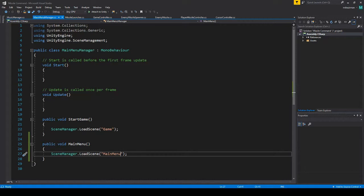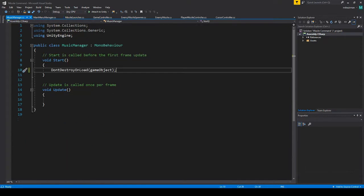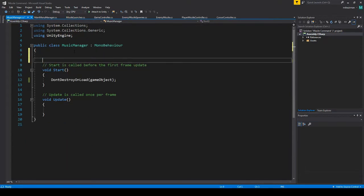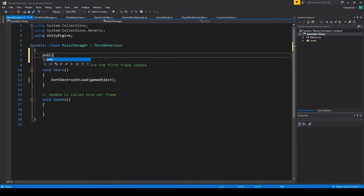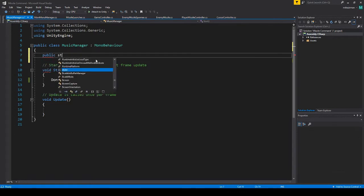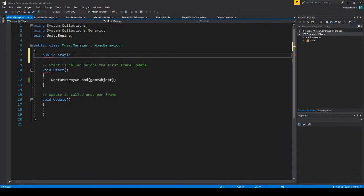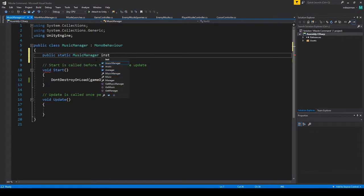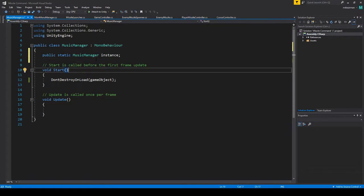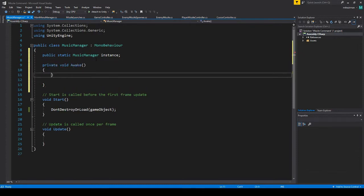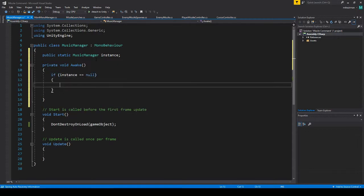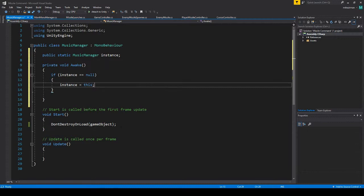So let's go to our script here, and for Music Manager. So a singleton pattern is just basically going to check and make sure there's only one copy of a script or a game object, however you want to look at it. So to do that we just use a public static music manager and we call it instance. And then what we'll do is void awake instead of start just so it's called earlier, and we're going to do if instance equals null, instance equals this. So basically if nothing exists already for instance then this is going to be it.